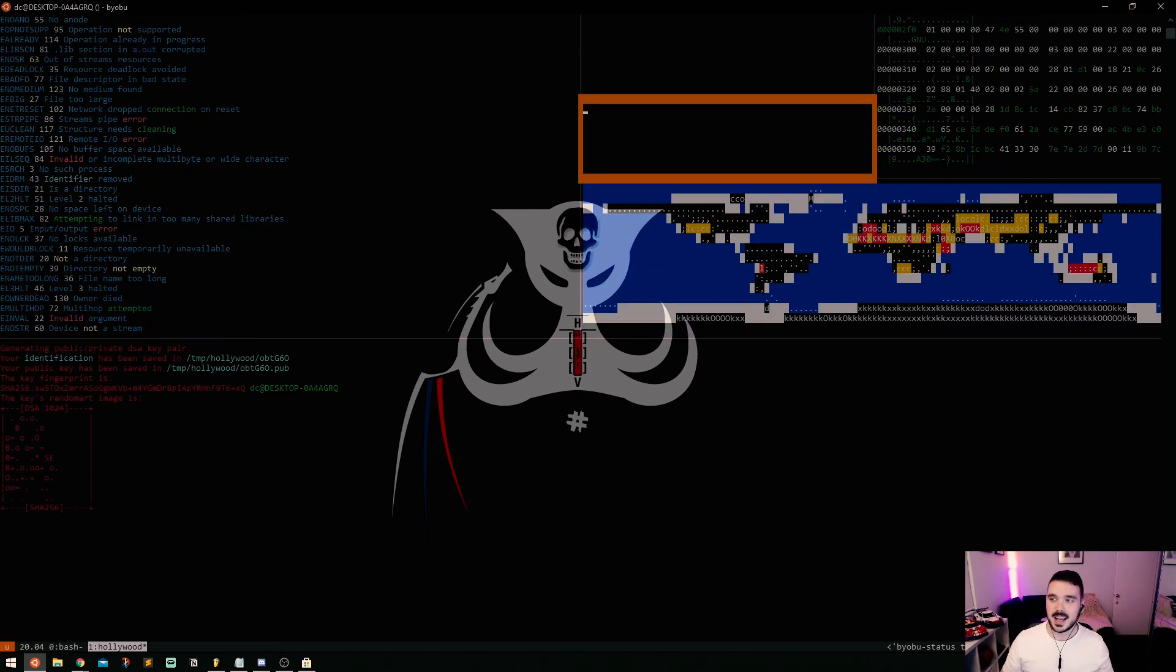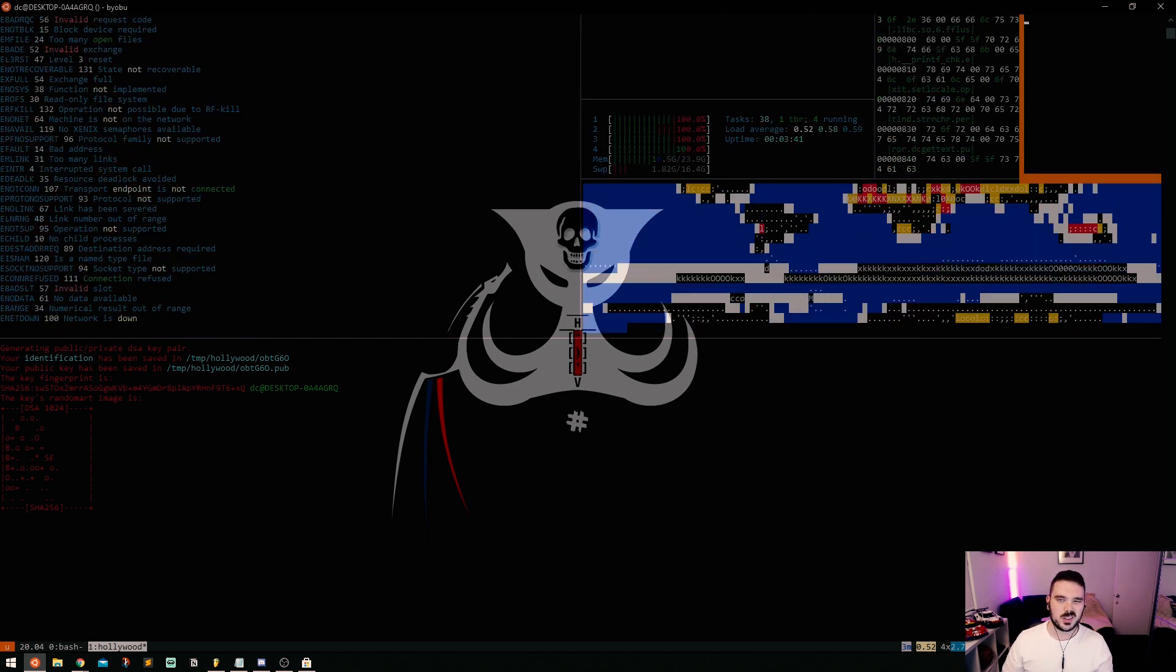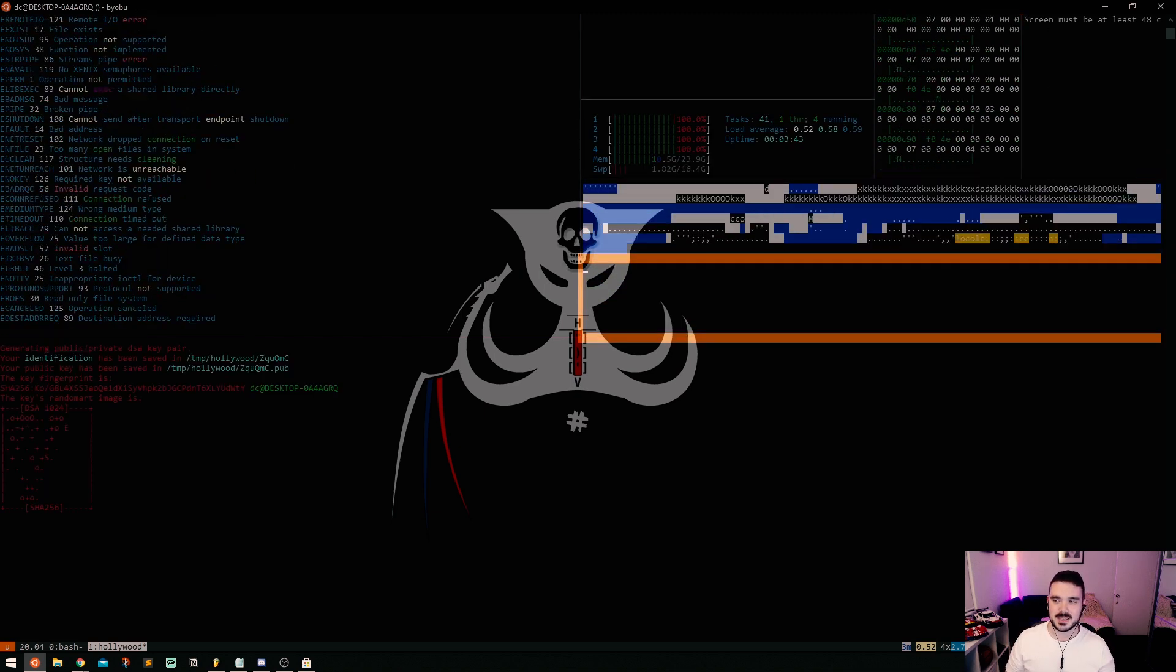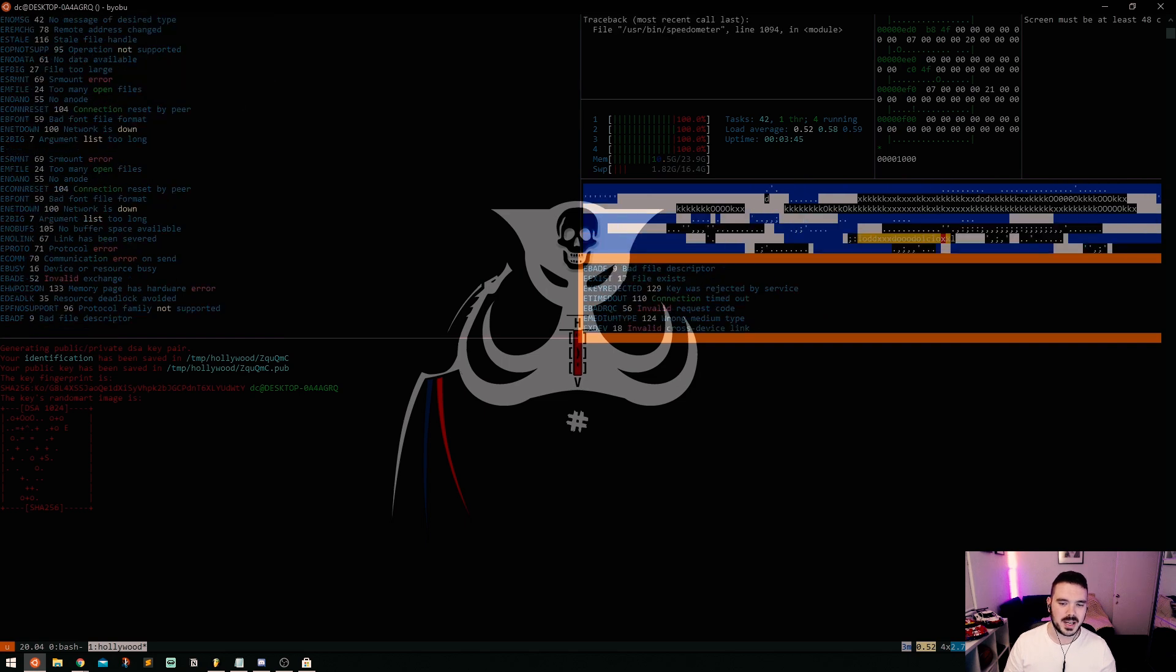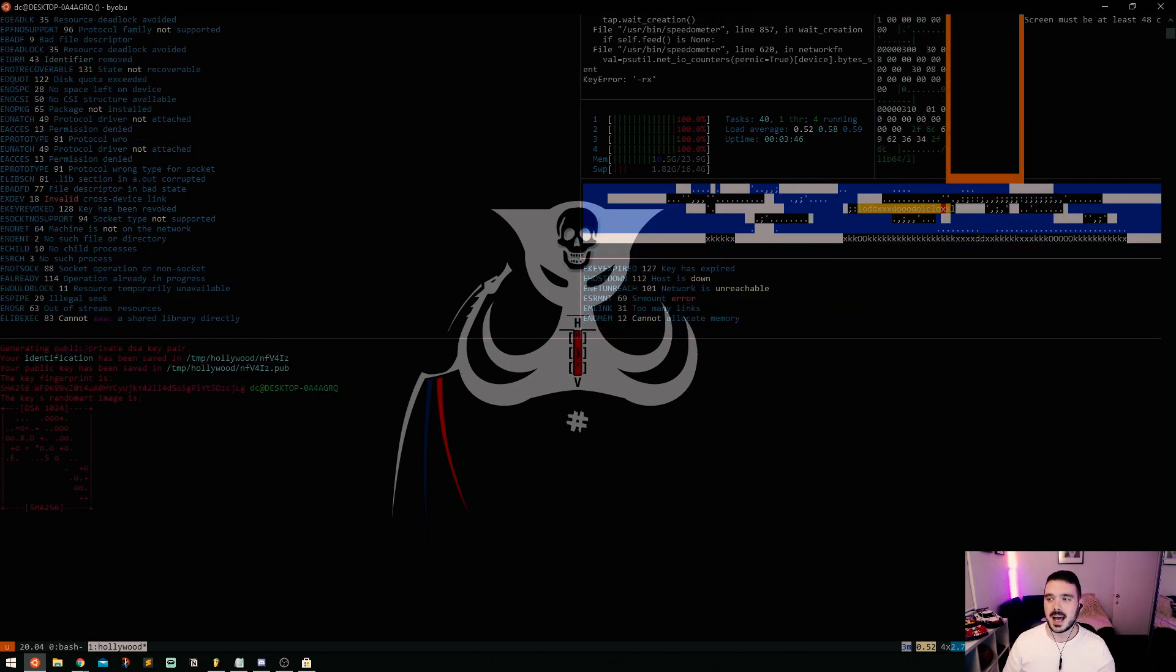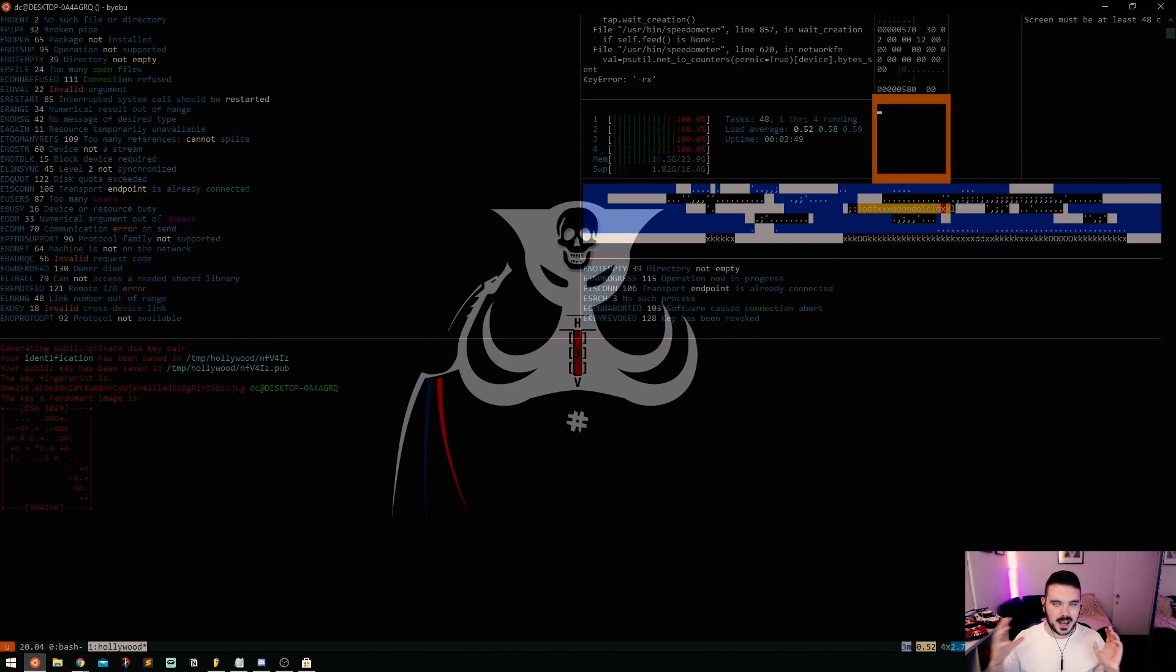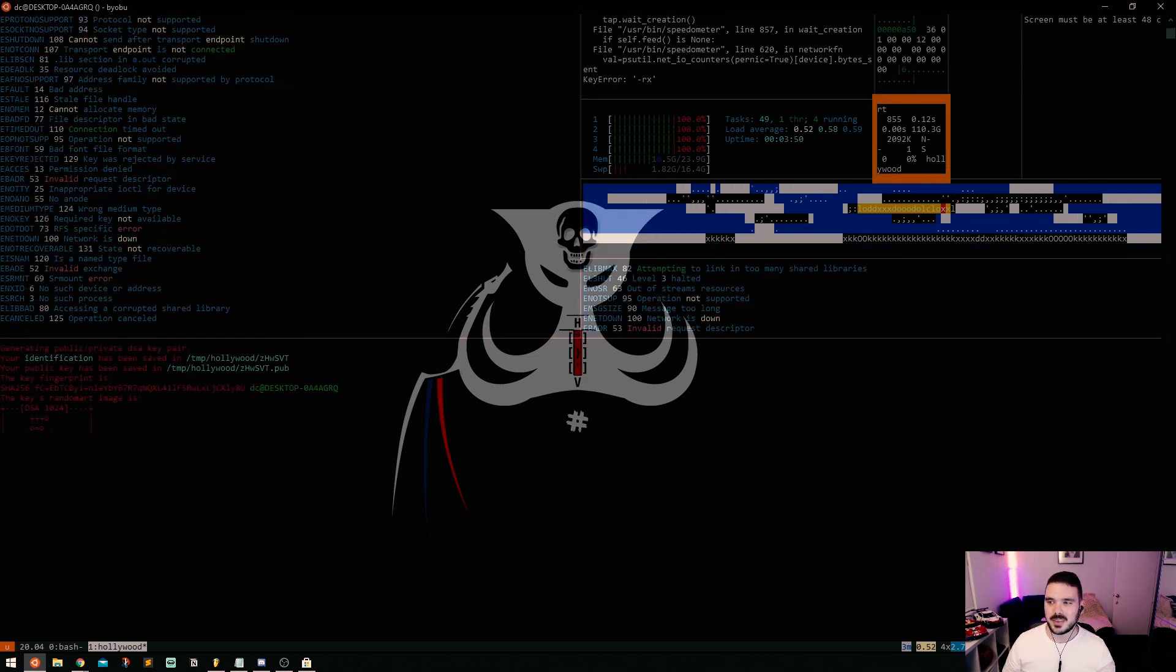It's essentially just like a Hollywood hacker screen. It looks kind of cool I guess, it's a bit ridiculous but I mean it's just there for the fun of it.